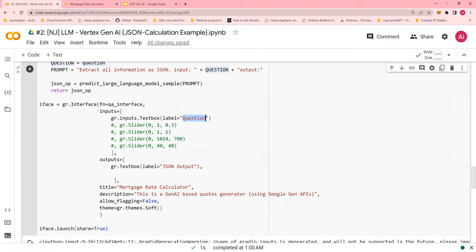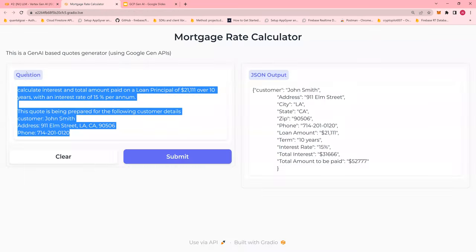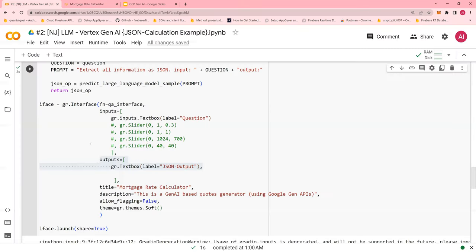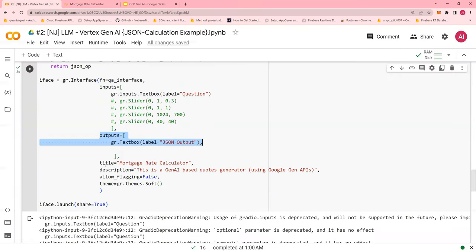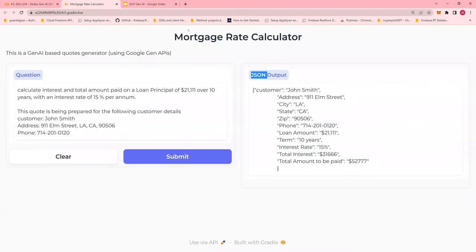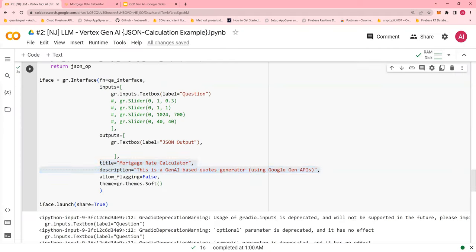So you have only one input question, one output JSON. So you have one input question, one output JSON. And then title, description. So you have title, description, and I have selected a theme.